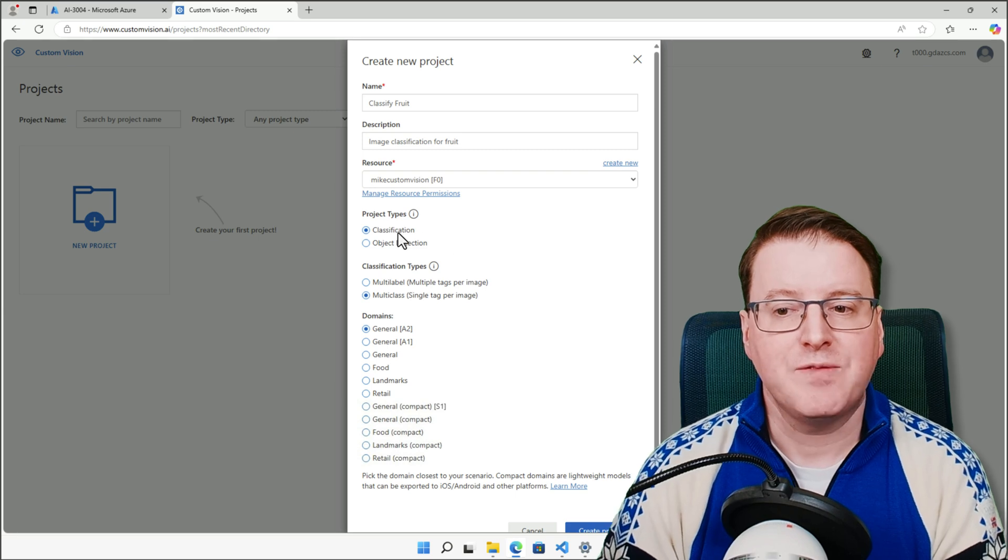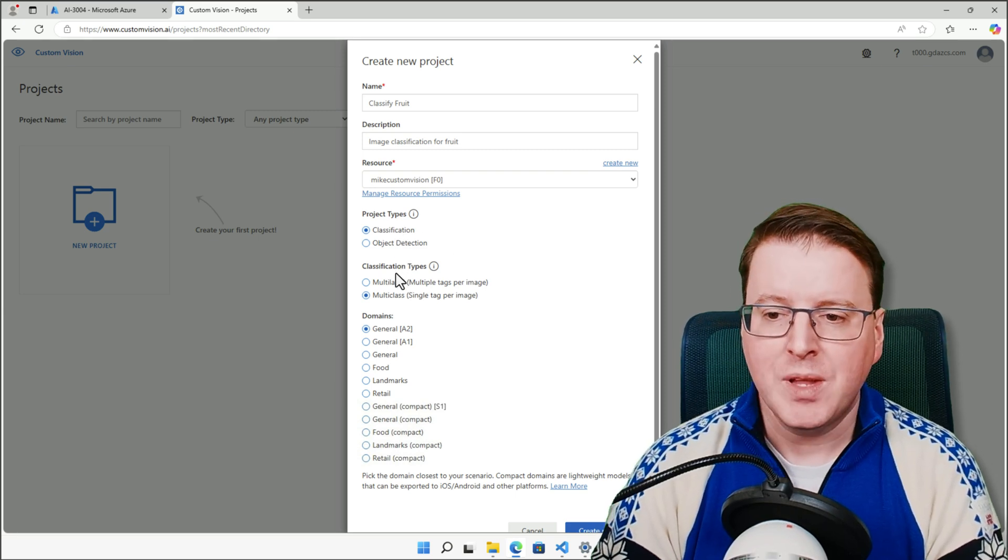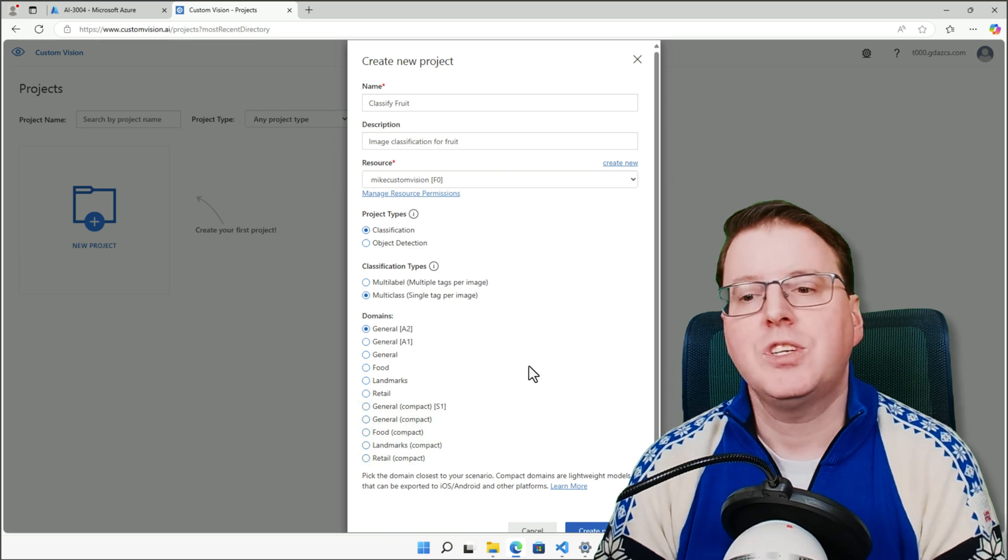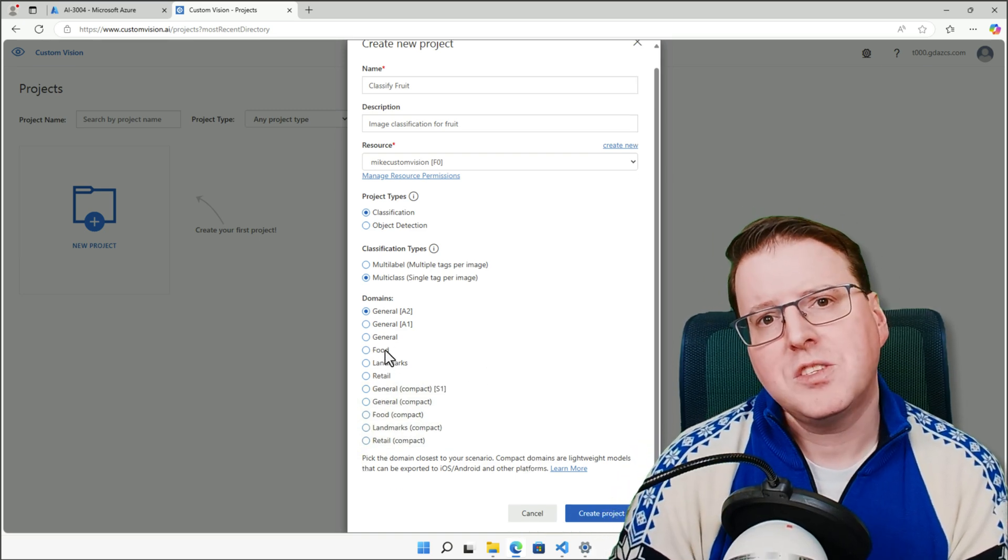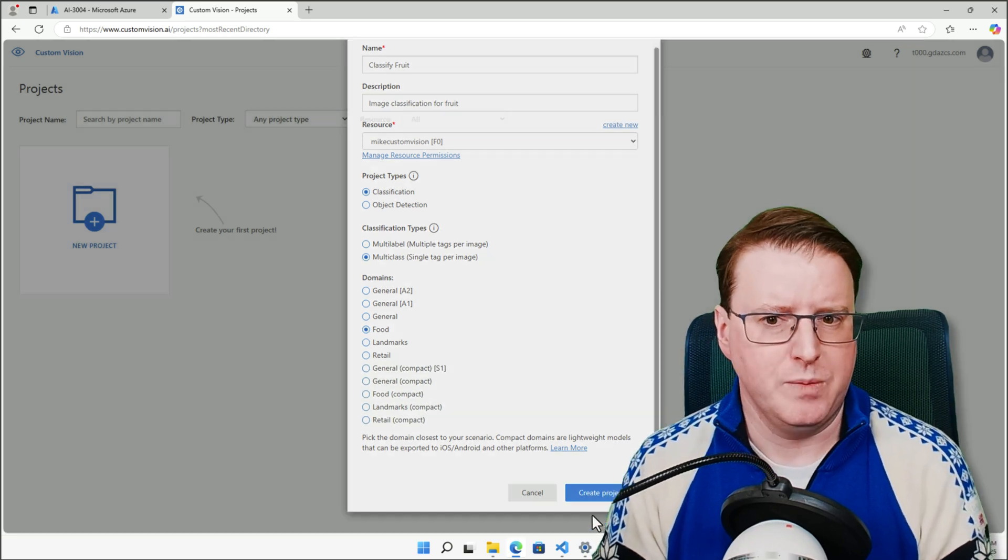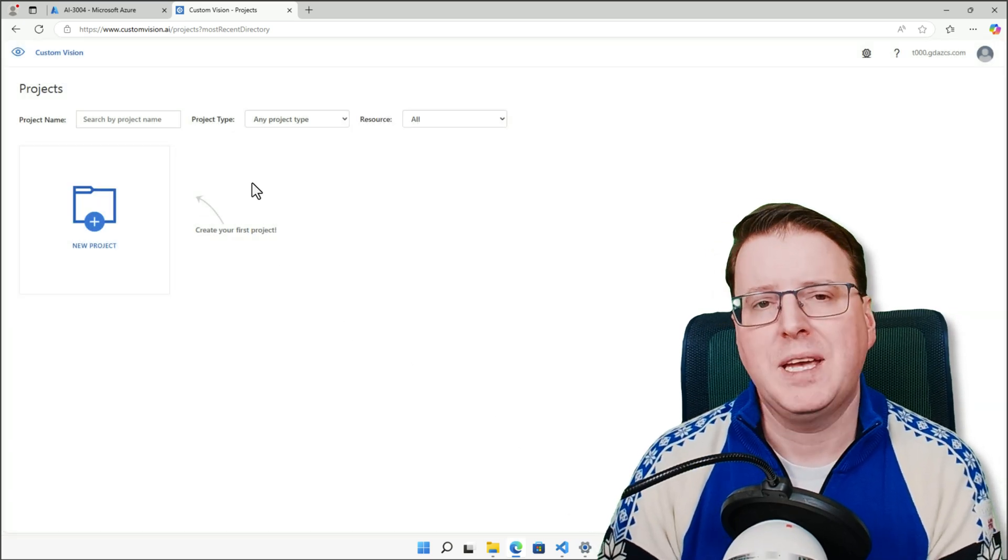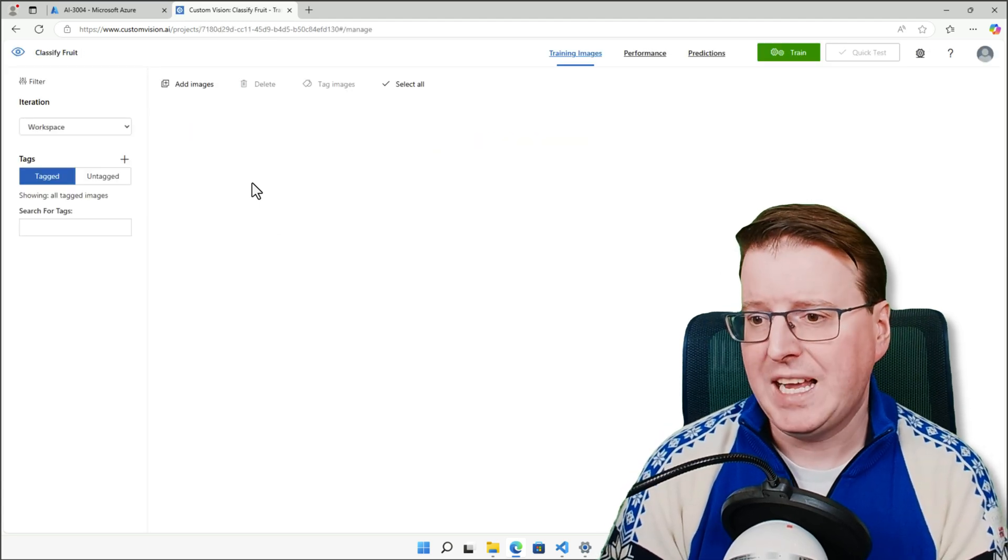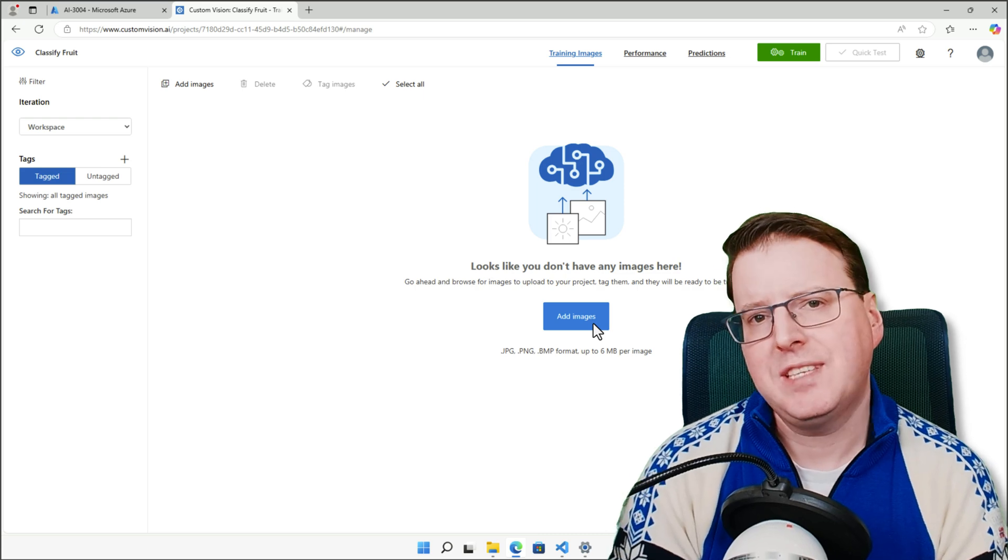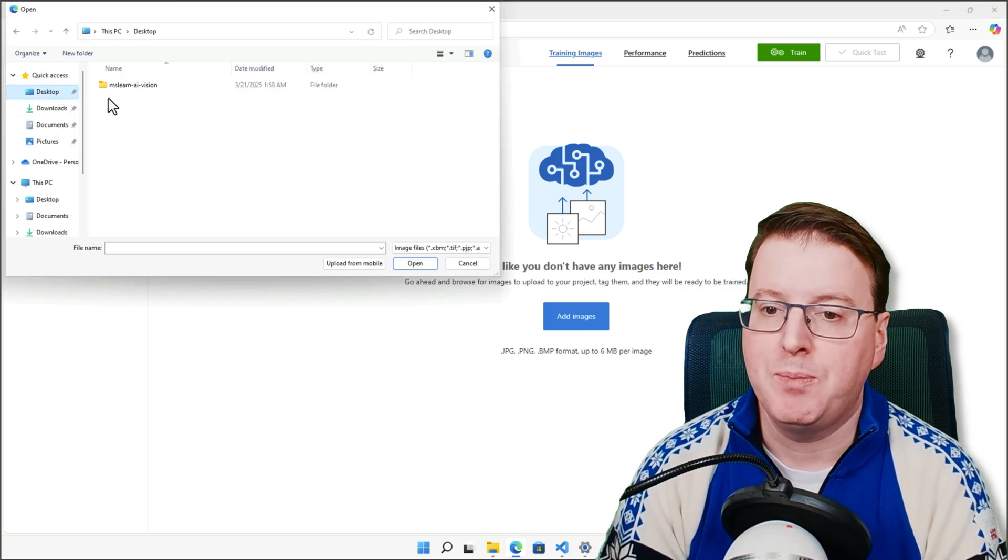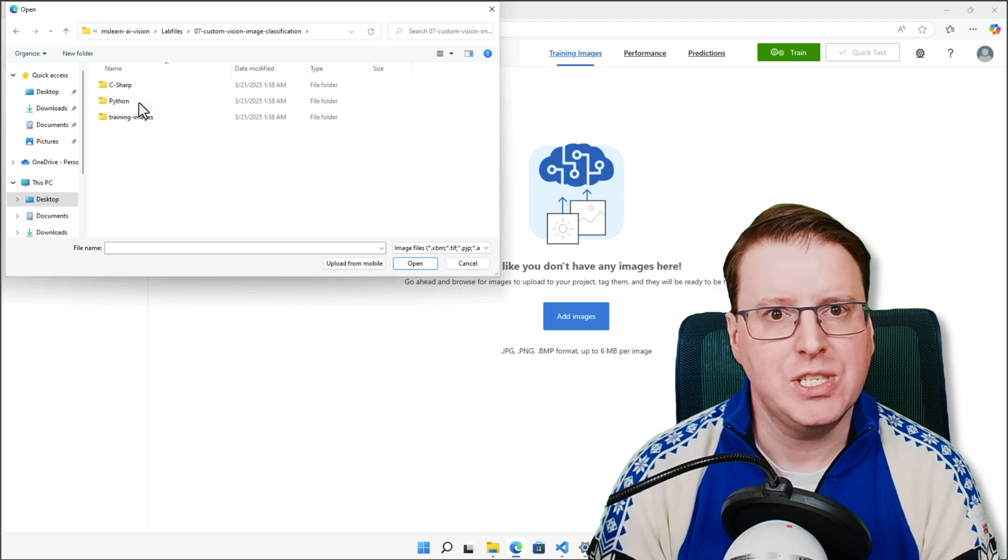This is a classification type, and this is actually going to be a multi-class single tag per image, and we're going to change this to a domain of food, because this custom vision AI actually has some general idea of what it is we're going to be looking for, but we're going to essentially provide it with more information that's more accurate, in this case, the fruits that we want to classify. So we're going to go and add our images, and we need to tell it what these images actually are. So we also need to tag them as we upload them. So let's first of all come into these training images.